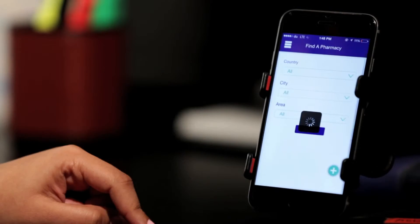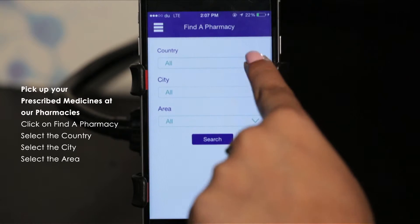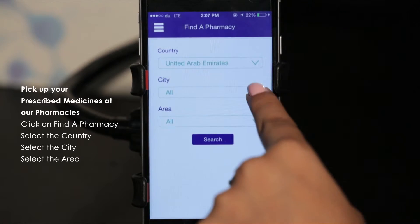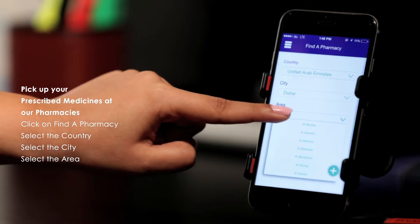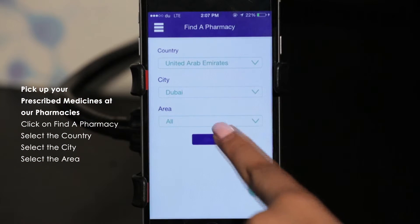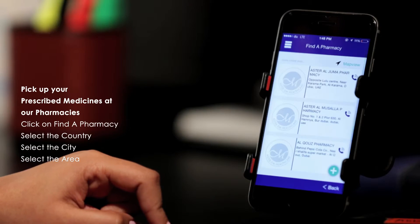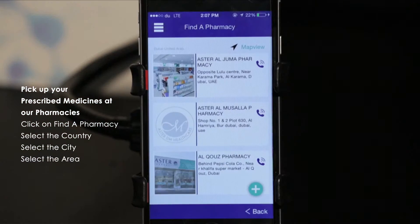Need to buy medicines prescribed by a doctor? Locate and navigate to your closest Aster pharmacy within the app.